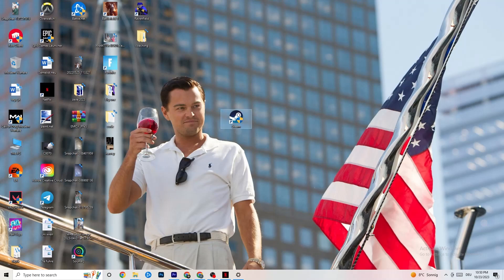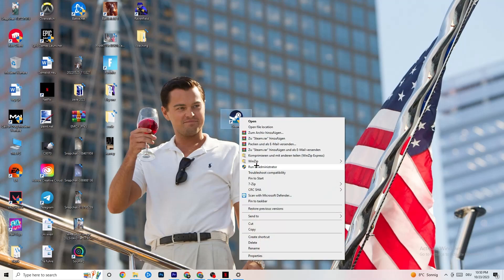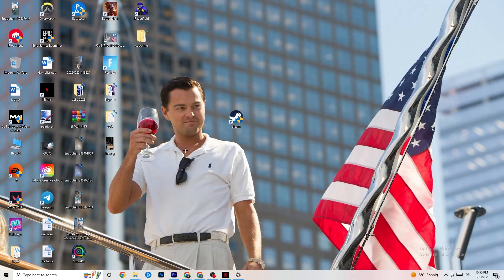The next thing to do is take your launcher shortcut — for me it's Steam, but it could also be Epic Games or EA. Right-click it and select 'Run as administrator.' This will launch your launcher in administrator mode. Once it has started, launch your game through the launcher and check if that fixes the issue.